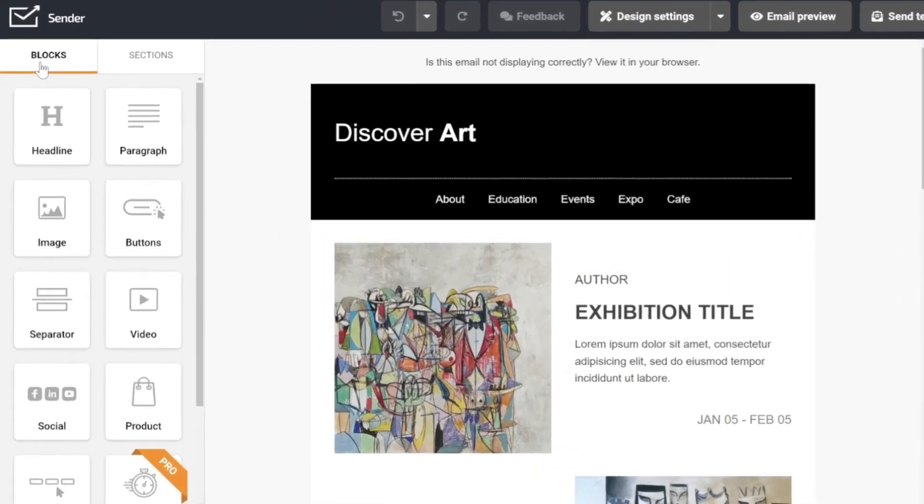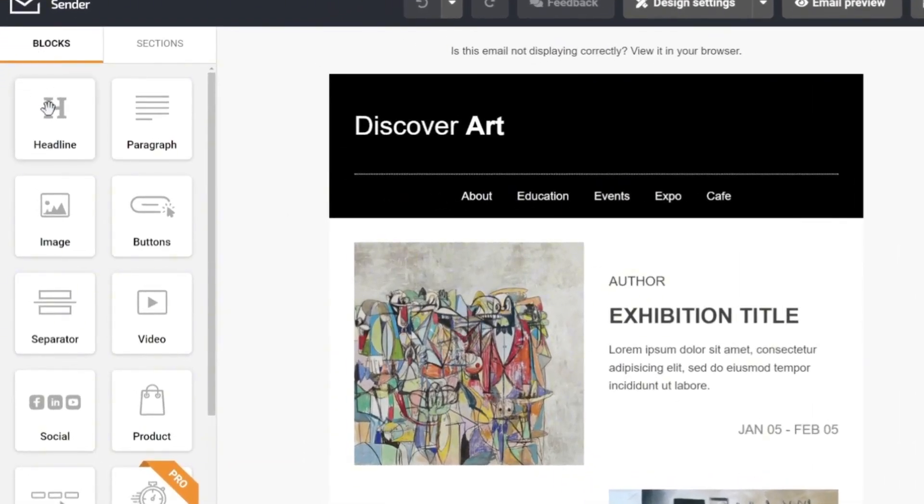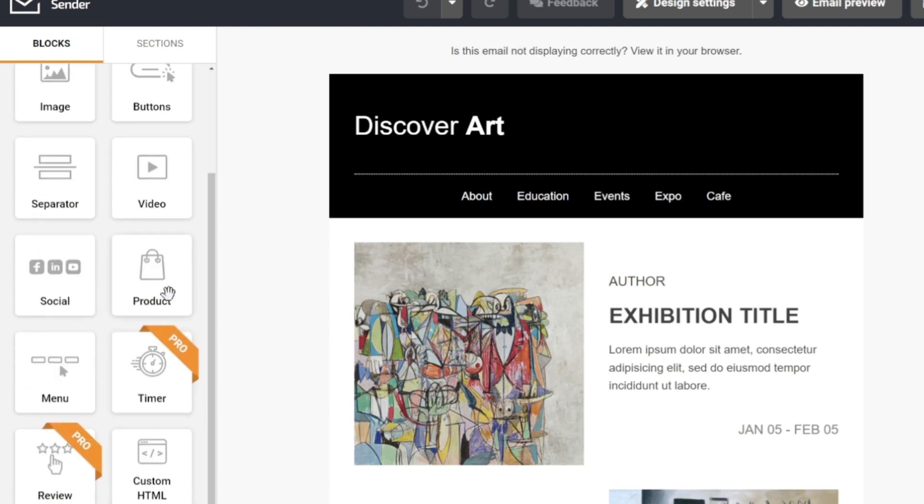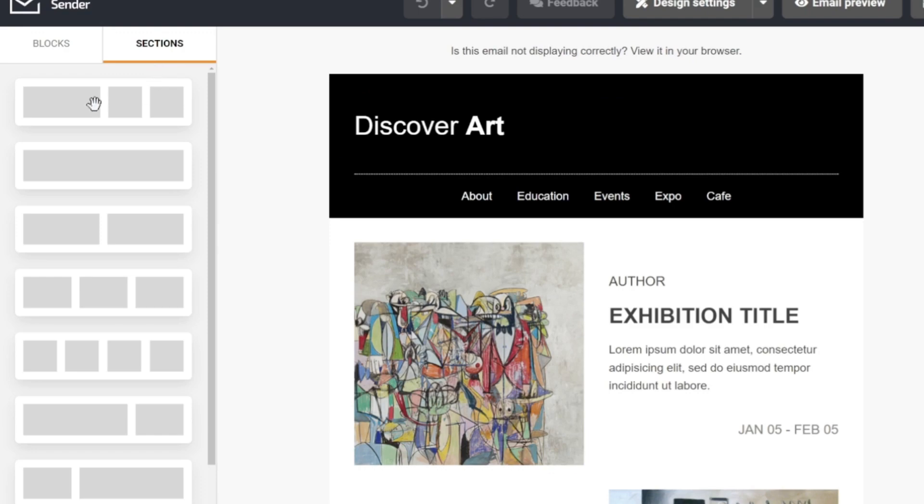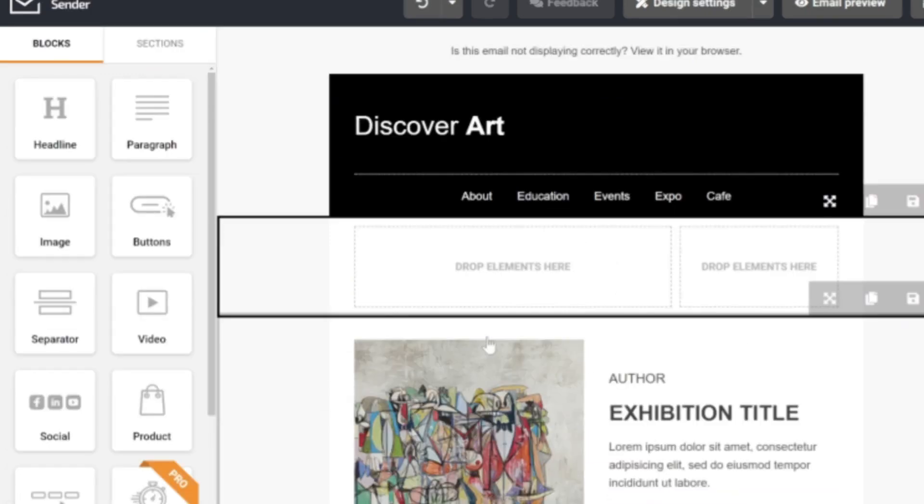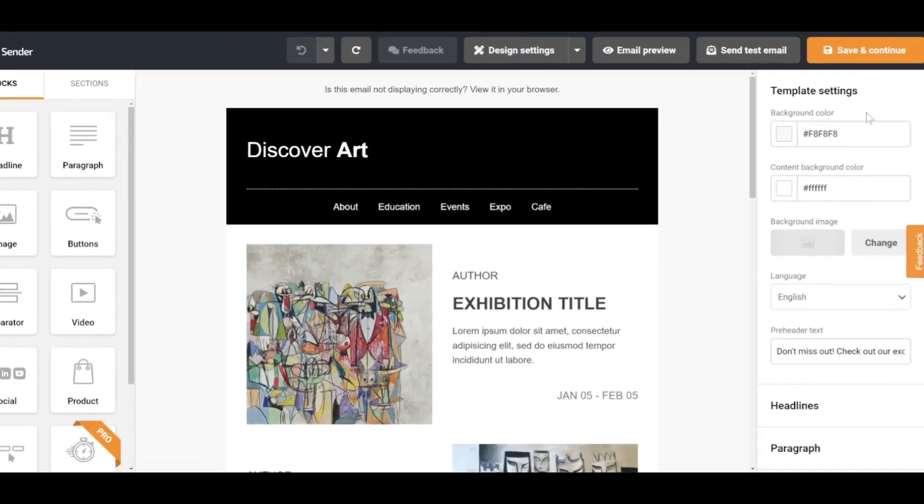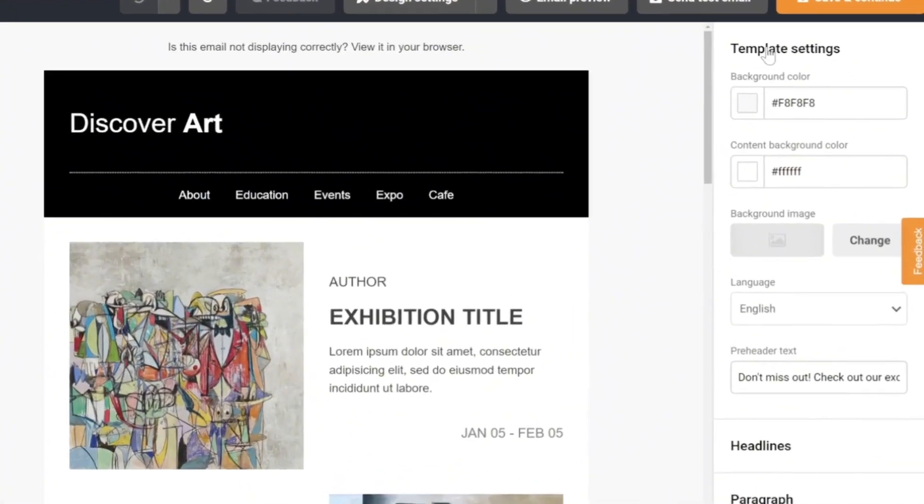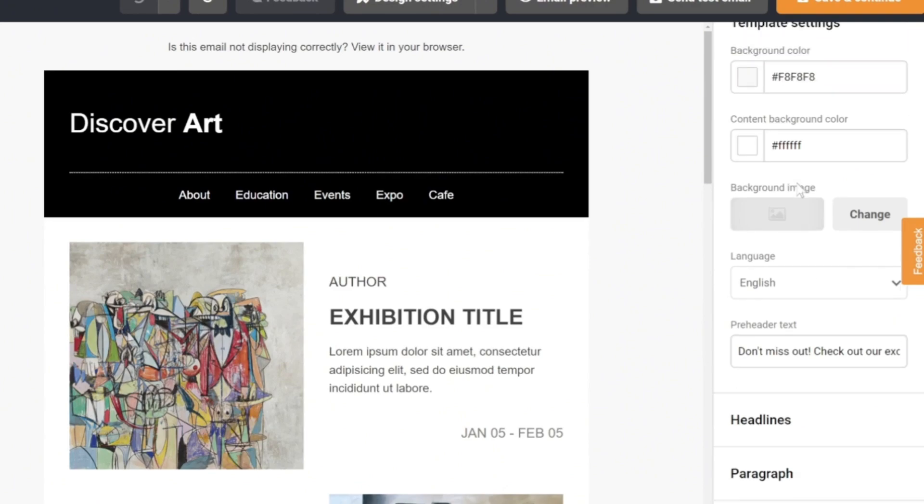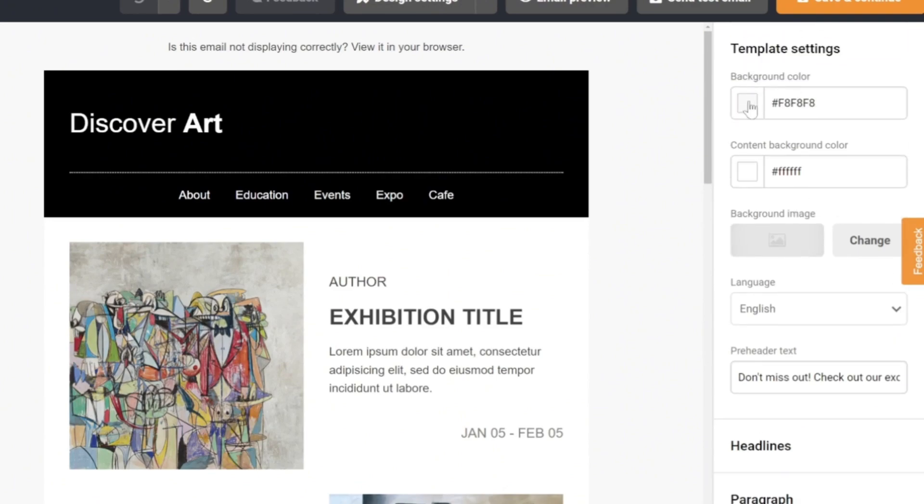First, on the left column, there is the Blocks section, where you can add content like headlines, paragraphs, images, etc. by dragging and dropping them into the desired position. Next to it is the Sections, where you can similarly add images. The right column is the Template Settings, where you can tweak finer details.